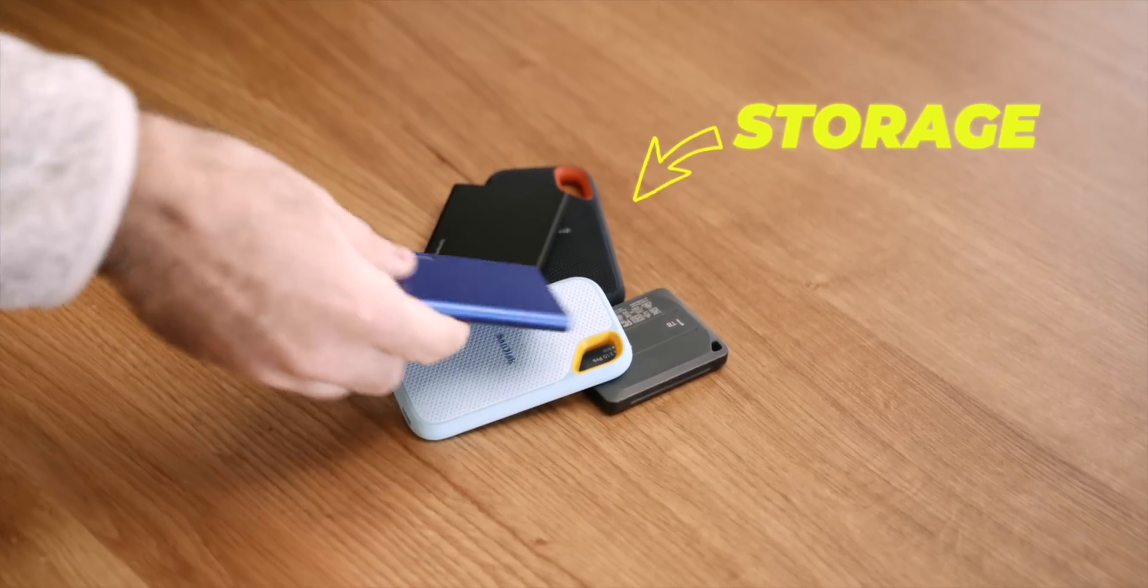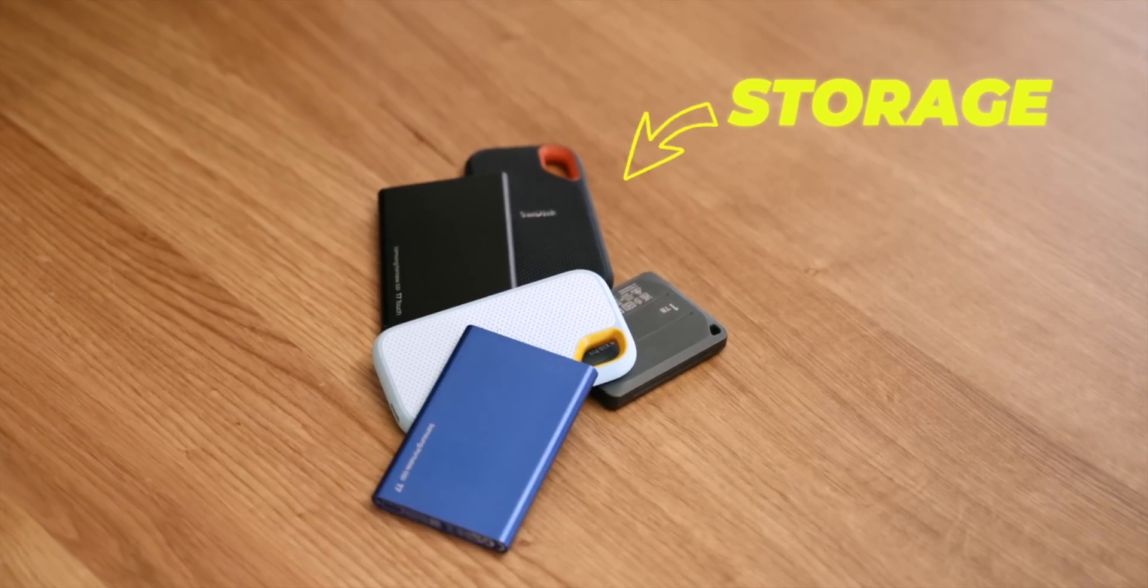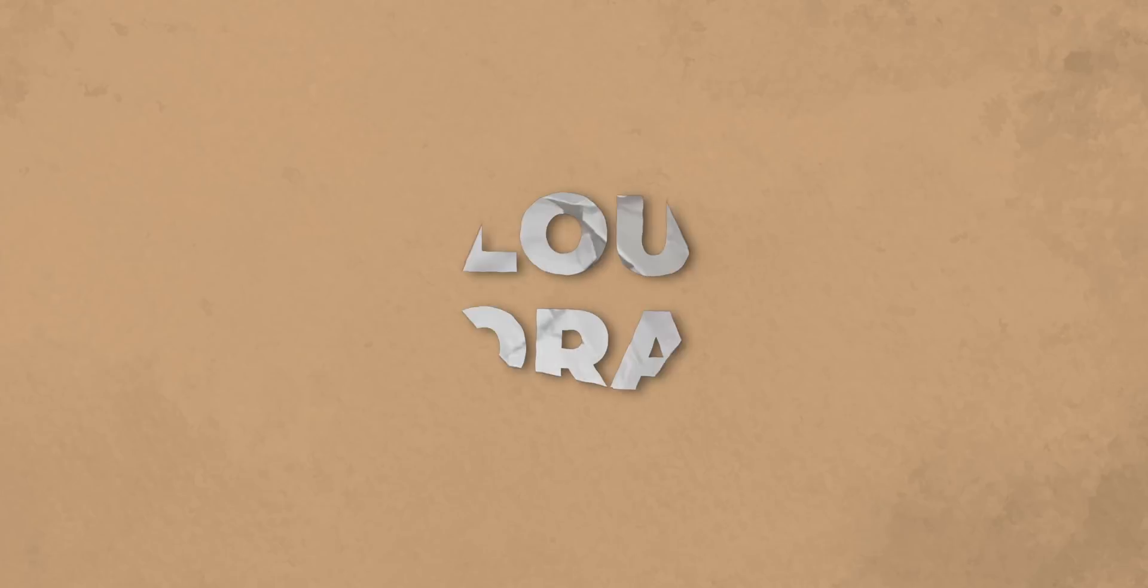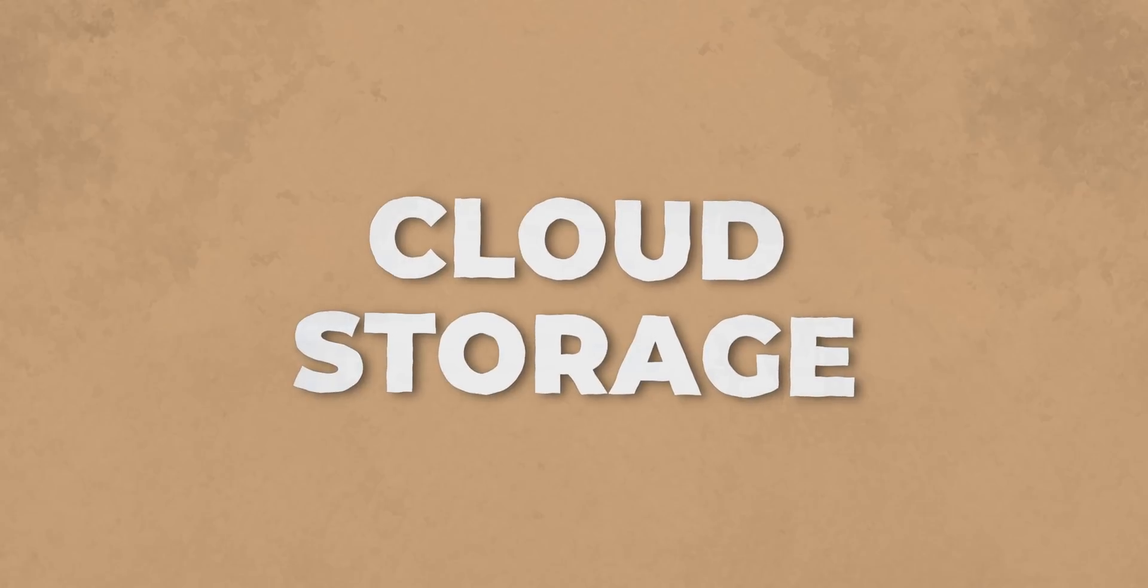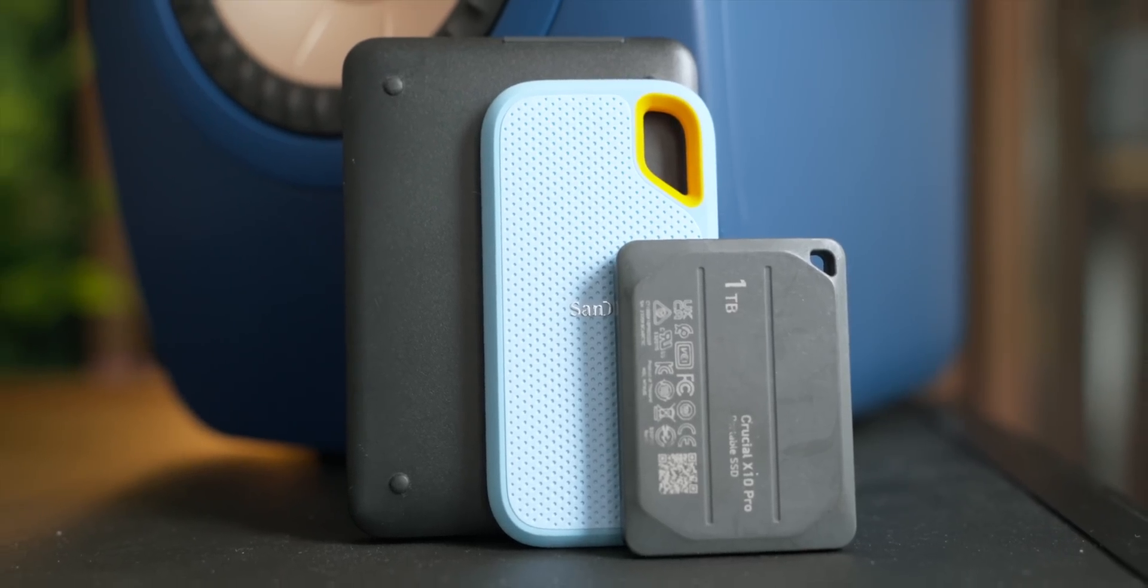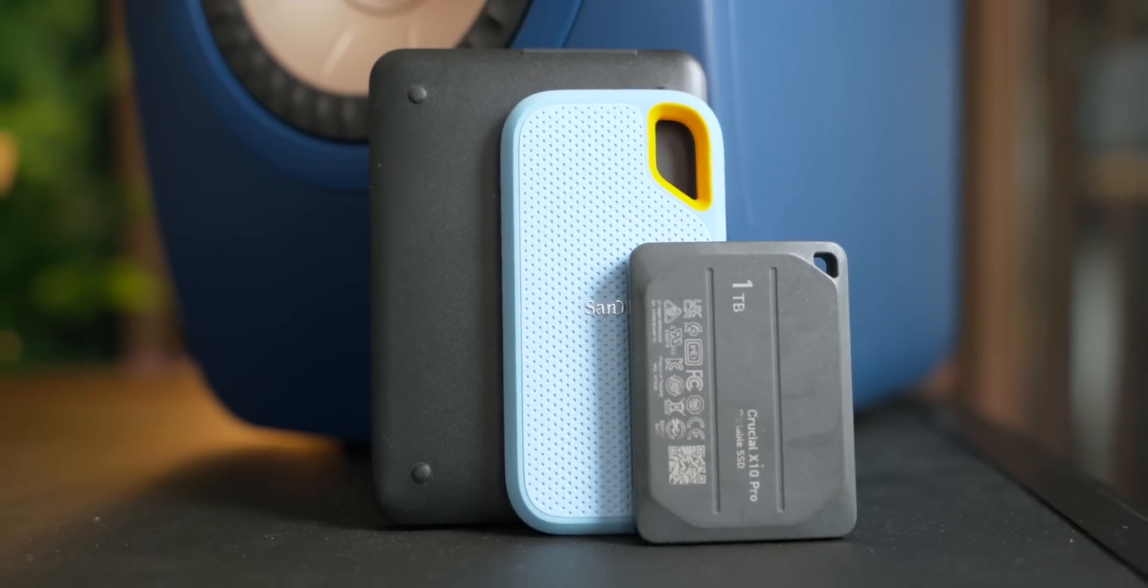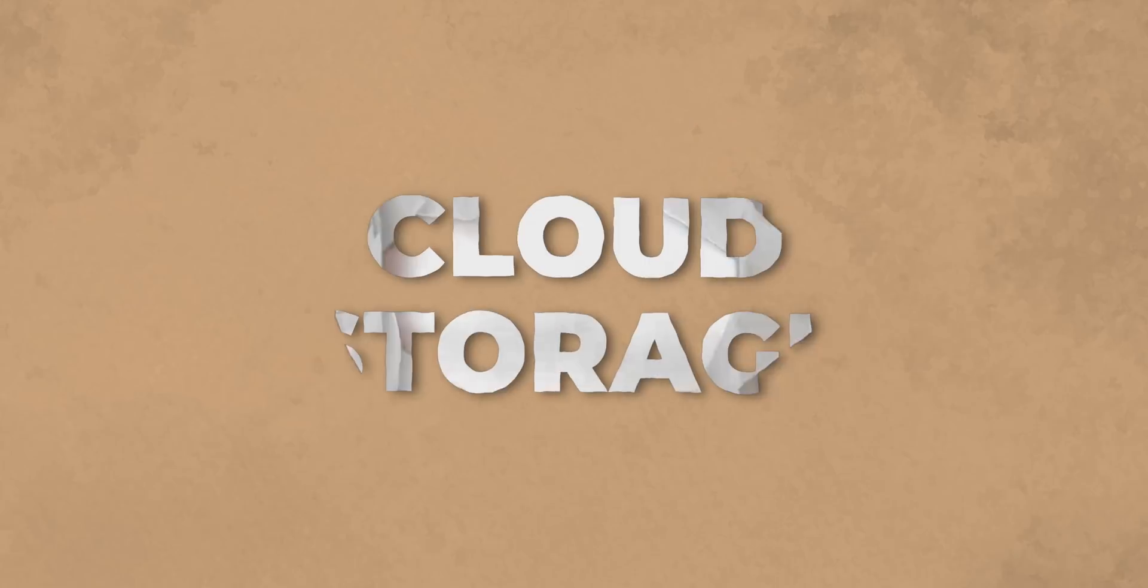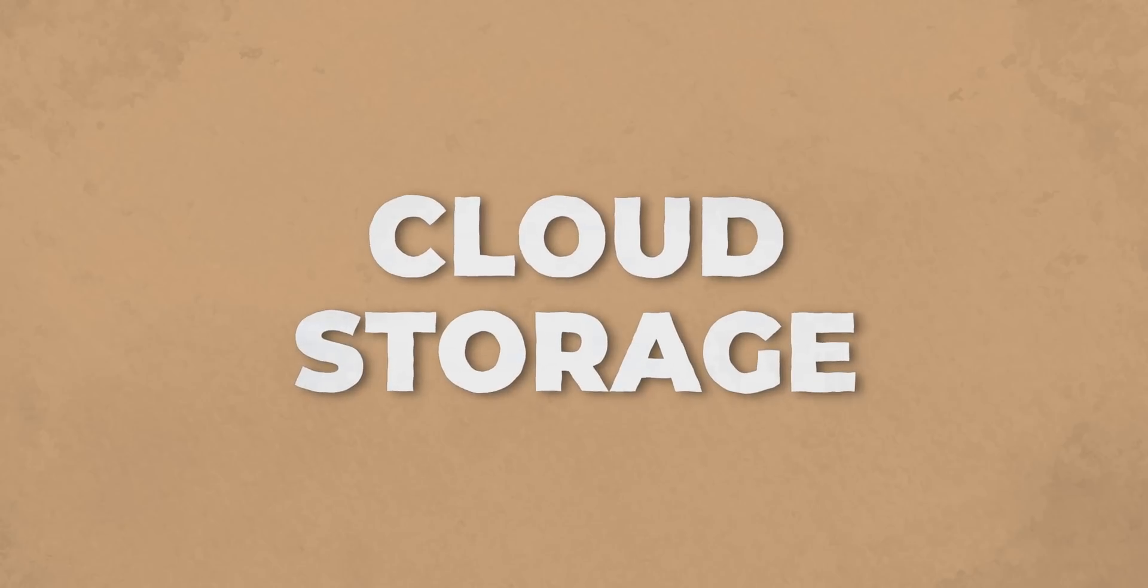Or number two, add external storage with SSDs, or number three, cloud storage. Now I actually have a follow-up video coming soon on specifically an SSD buyer's guide, but for this video we are just going to focus on cloud storage.